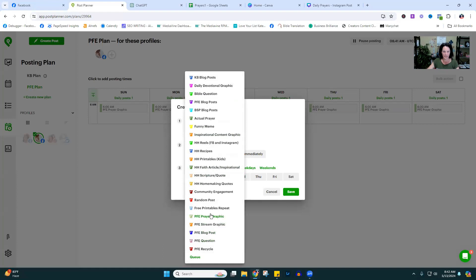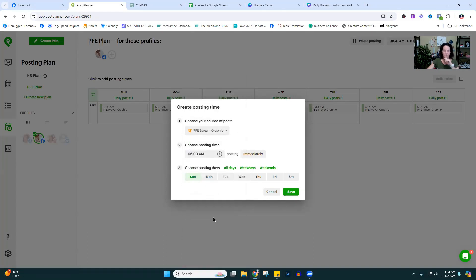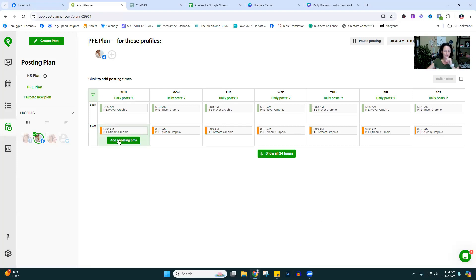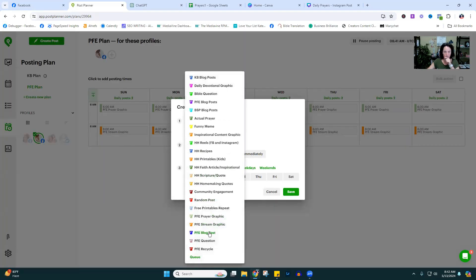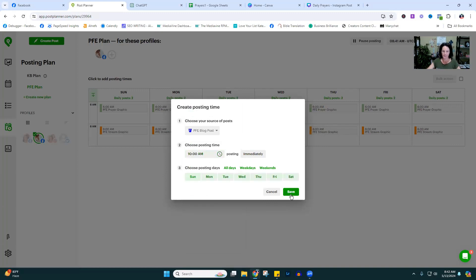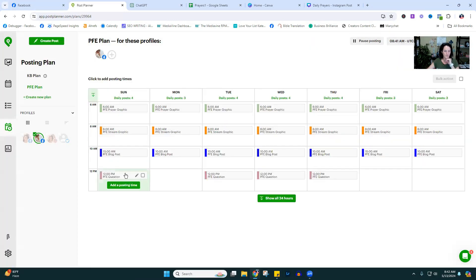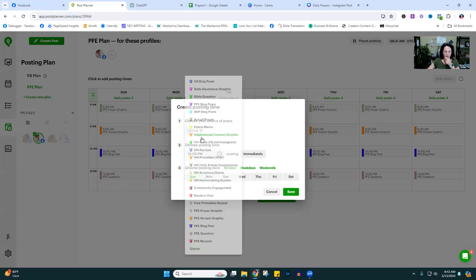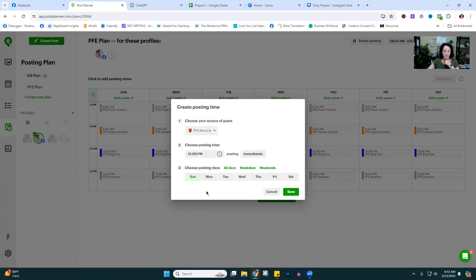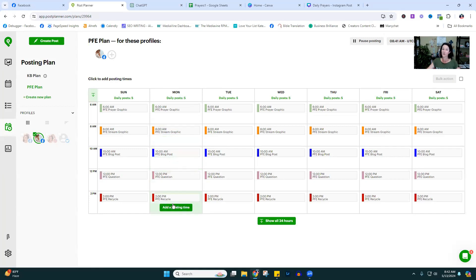Next we'll do the stream graphic going out at 8 a.m. every day. Then the blog post at 10 a.m. every day. The question bucket will go out at 12 noon every day. And the recycle bucket will go out at 2 p.m. every day. So that's five posts per day — every day at a specific time a specific type of post goes out.